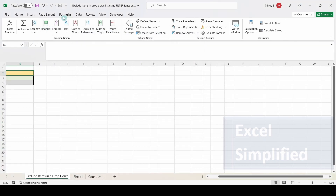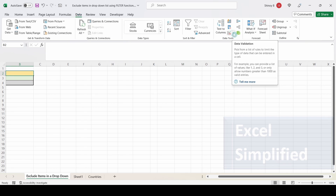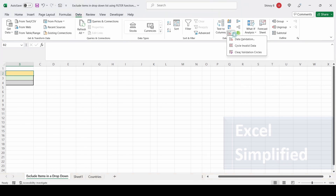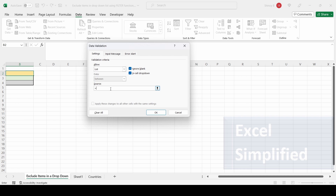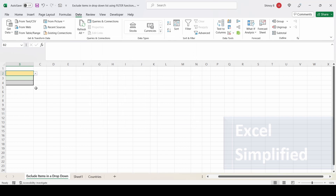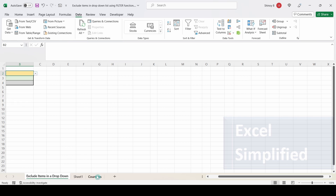Here I am going to add the drop-down list. Clicking Data, go to Data Tools, Data Validation. I am changing the type to List, and here I am going to add the named range 'countries', so the drop-down list will show Germany, France, UK, India — all the country names from that sheet. I am selecting Germany from here.